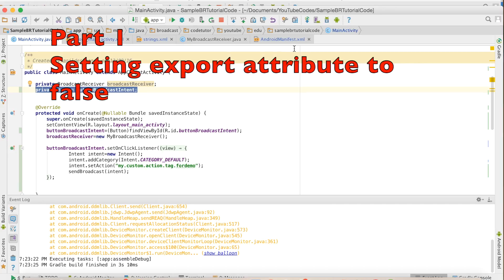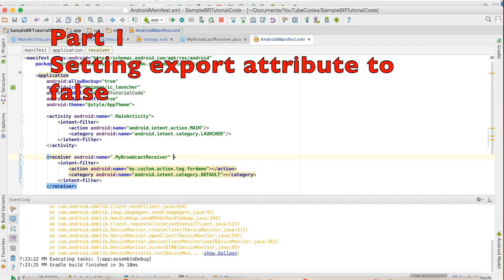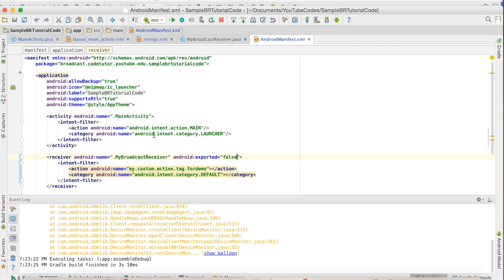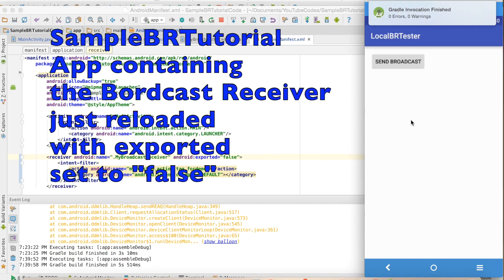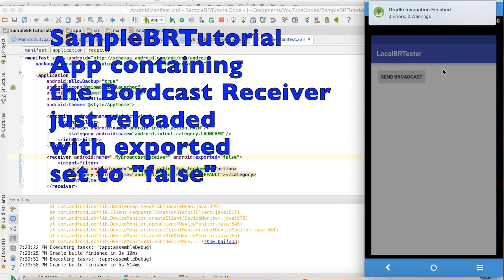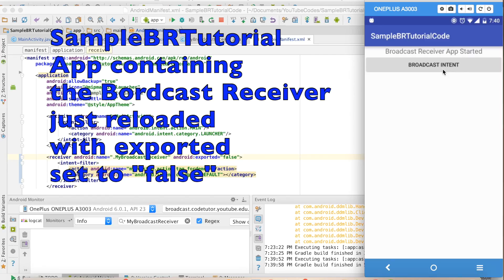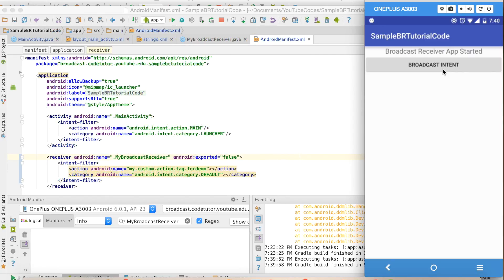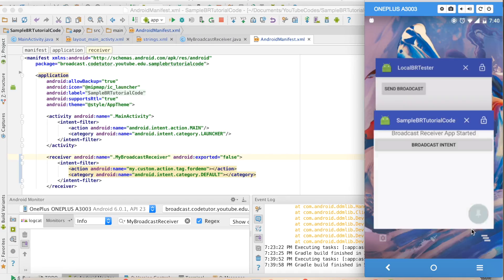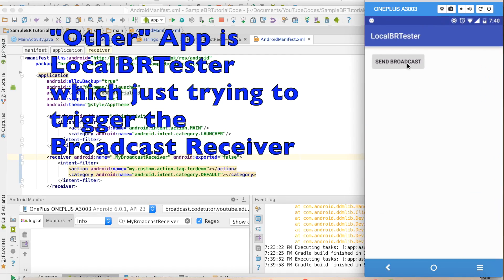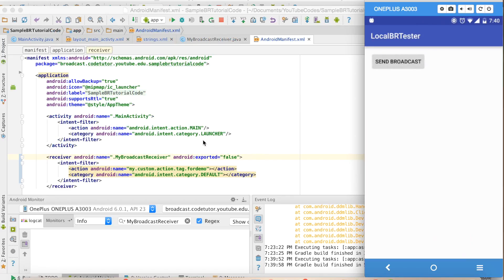We will see the first part wherein I will set the exported attribute to false and rerun the app. Now when I do the send broadcast, it will not trigger the broadcast receiver from that particular app because the exported value has been set to false. From within the app, it will get triggered — you can click on this particular button and observe that the broadcast receiver is getting triggered. And if you go to the other app and do a send broadcast, you can observe that the broadcast receiver is not getting triggered because exported is set to false.